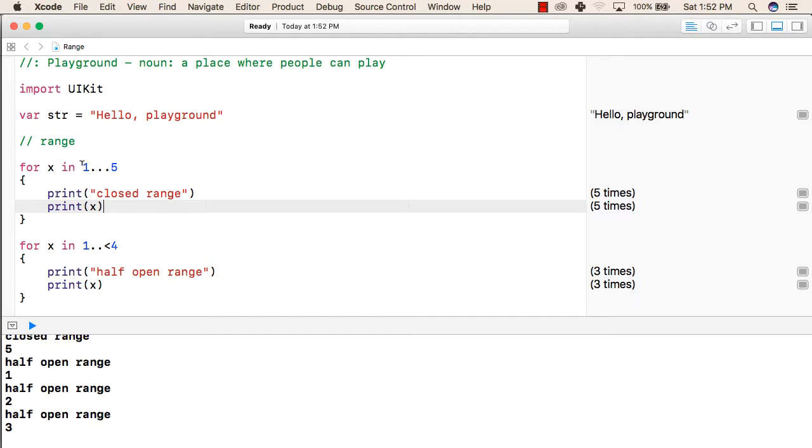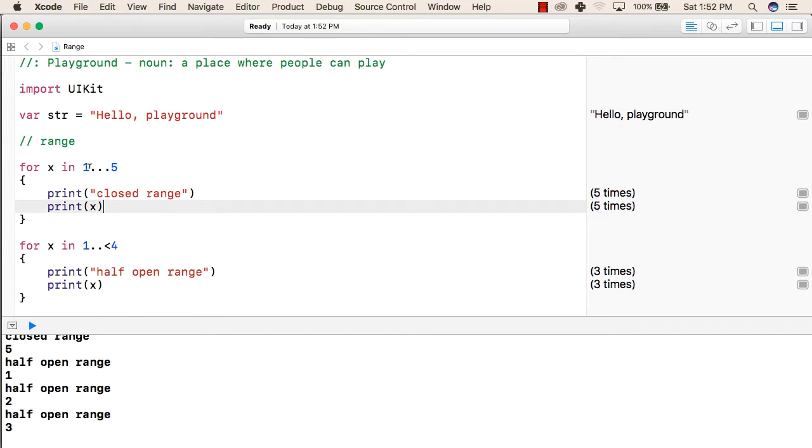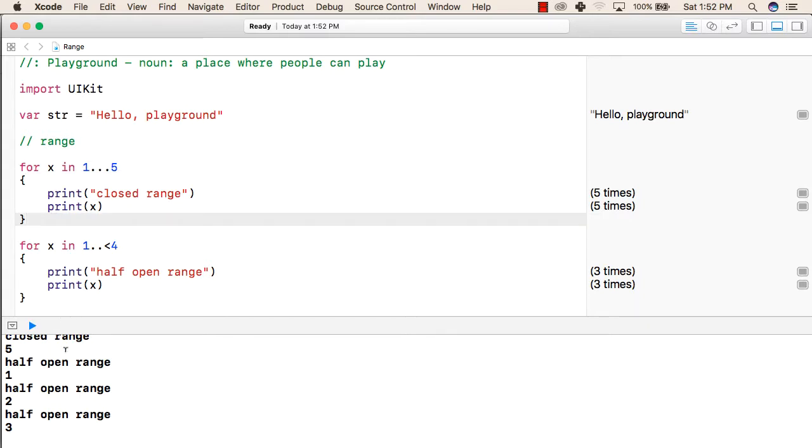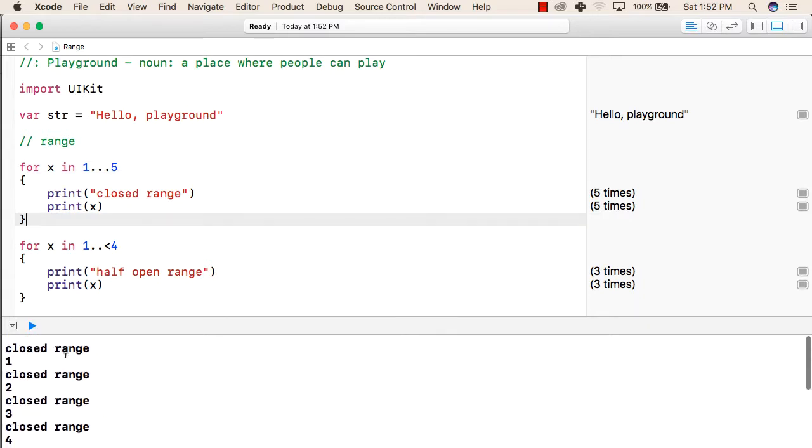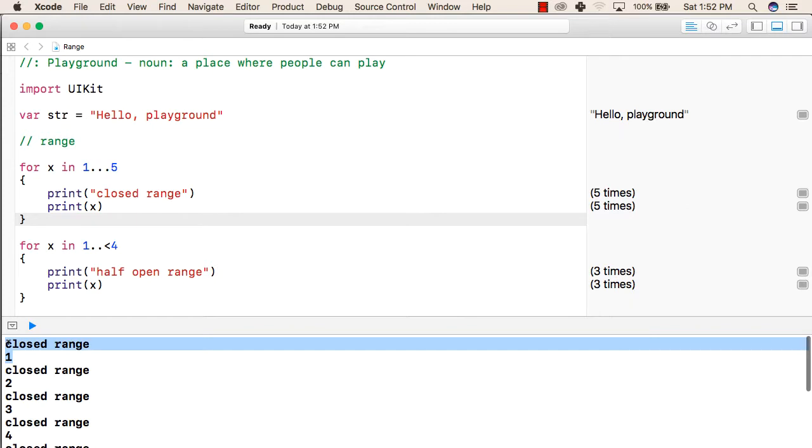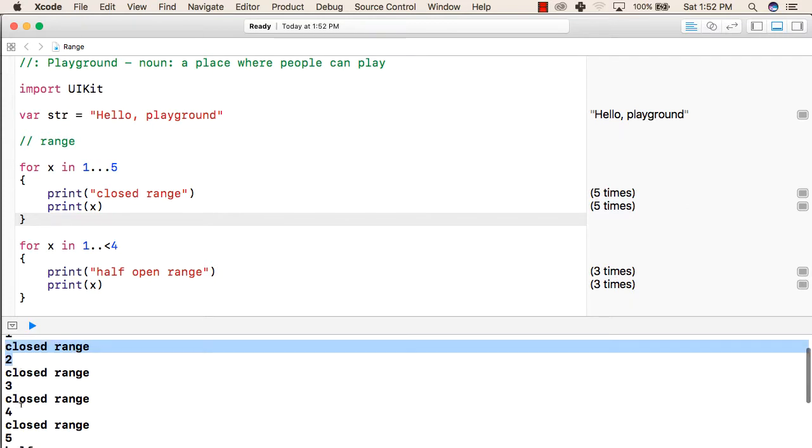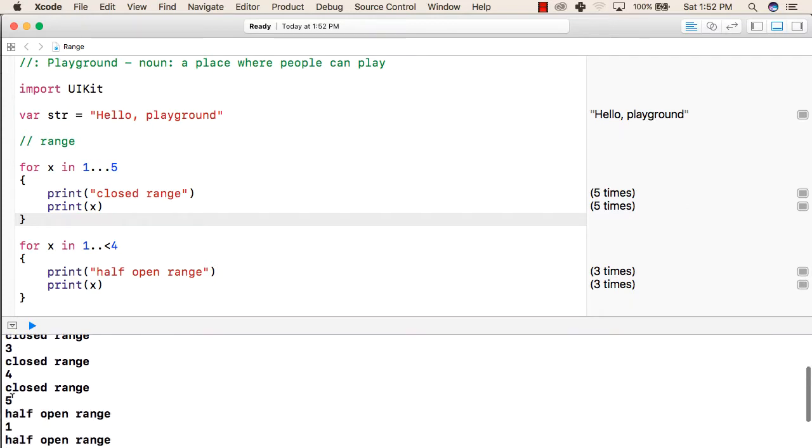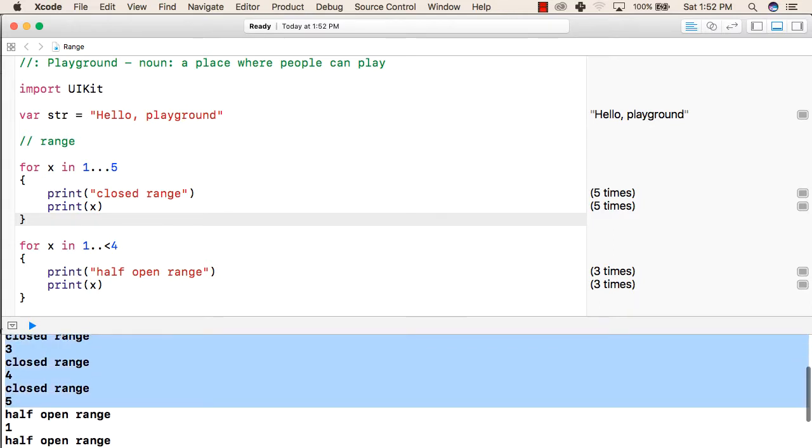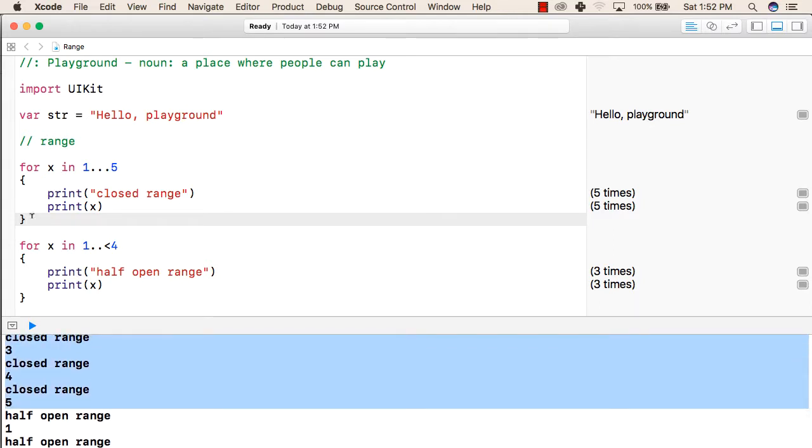X will be given the value in the range after every repetition of this loop. For example, the first value of x will be 1, then 2, then 3, then 4, and the last value will be 5. When this loop executes, we get the following output: closed range 1, closed range 2, closed range 3 till closed range 5. This is the output of this for loop.